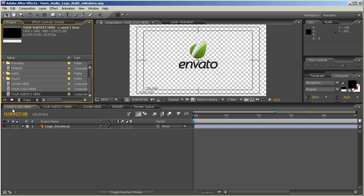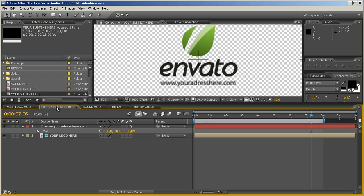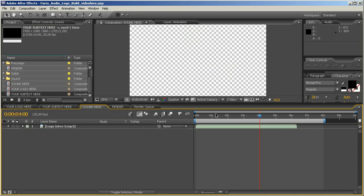you just have to import your logo here into this composition, which is called the your logo composition, then you just have to edit your subtext, whatever you want to insert here, and you have to insert your sound.